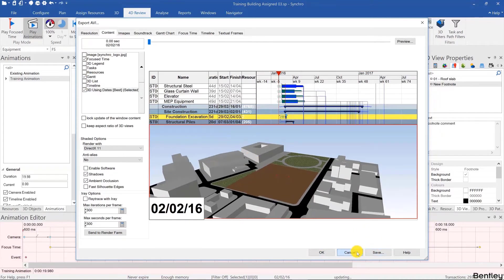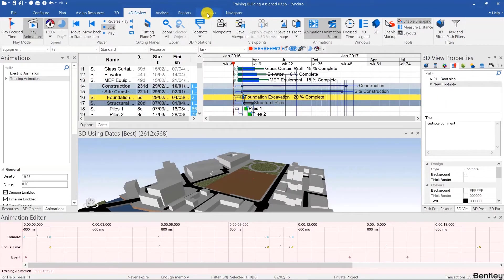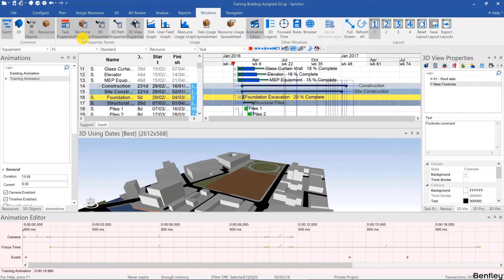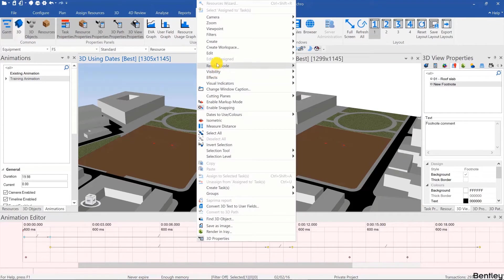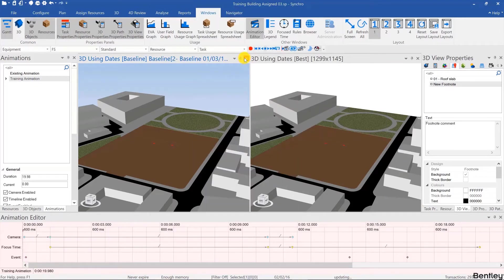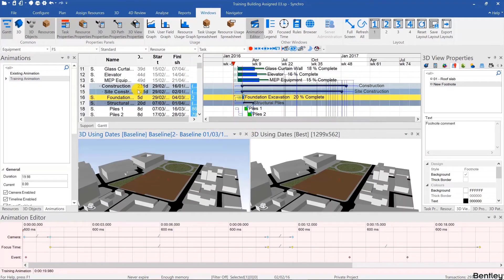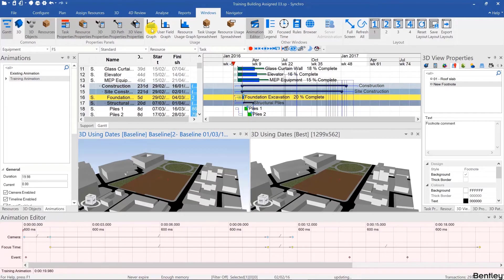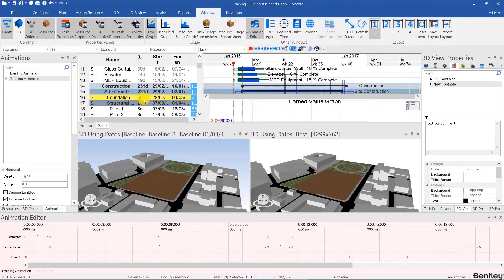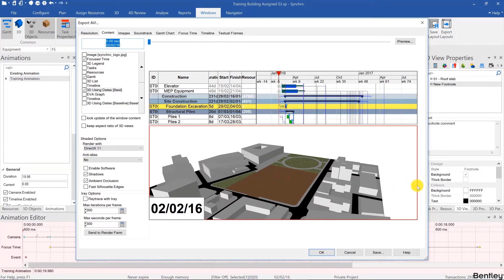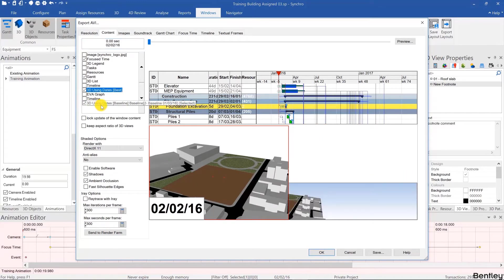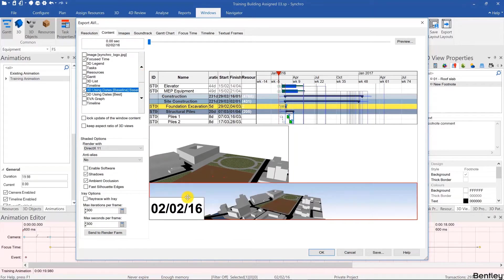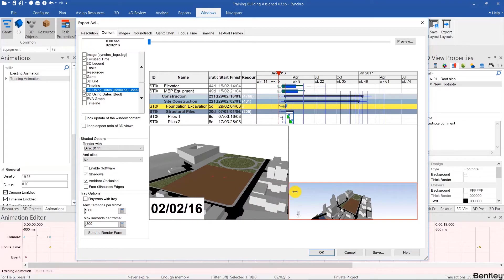If I go to windows for example, open a second 3D view, one that shows the baseline, so I'll use dates to use baseline, and then I'll also open an EVA graph. We don't have costs for this project but let's just assume we did just to show how you would render that out.